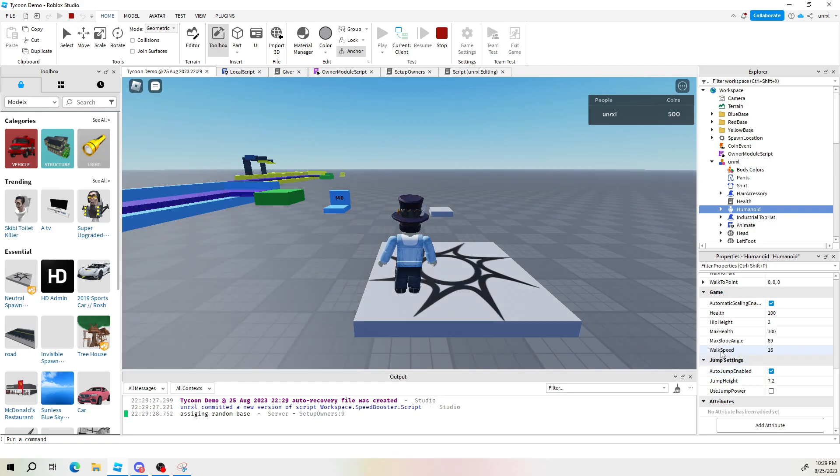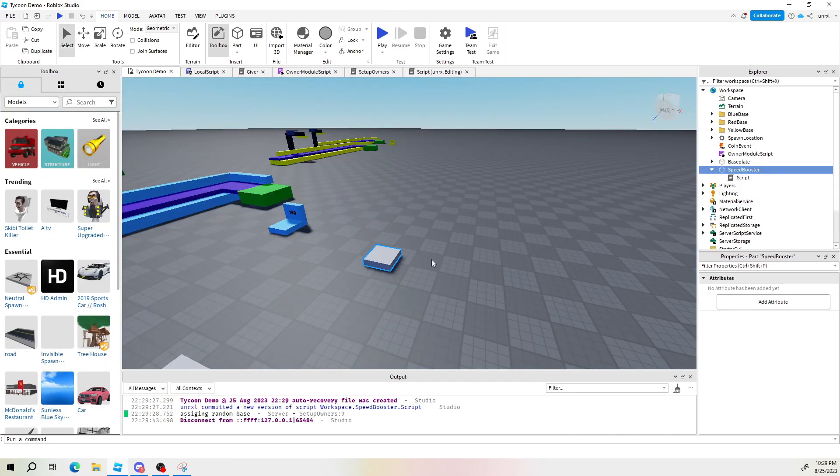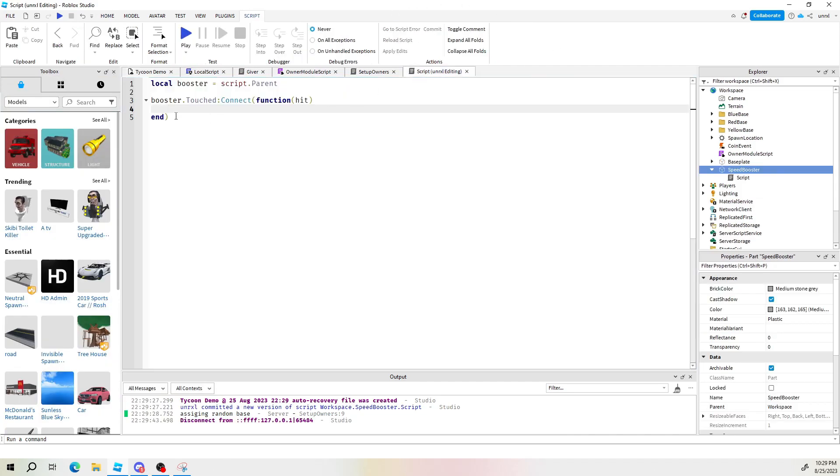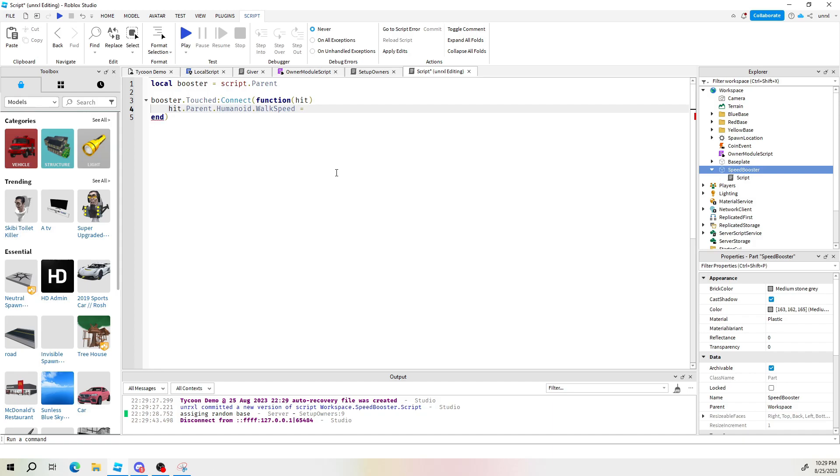And the thing we want to change would be let's say walk speed. We see the capital W capital S walk speed. Alright. Let's do it. So now in here when the player touches it we check the hit parent. We're in the humanoid.